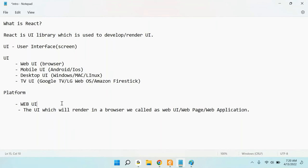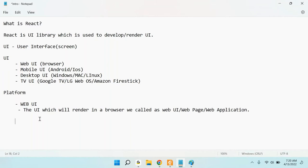To develop a web application, we require certain programming languages. For the web you need certain programming, for mobile different programming — different platforms require different kinds of programming. To develop any kind of web UI, we require three basic programming languages: HTML, CSS, and JavaScript.